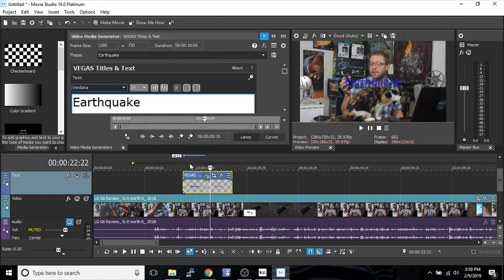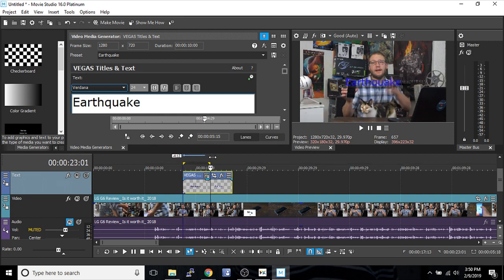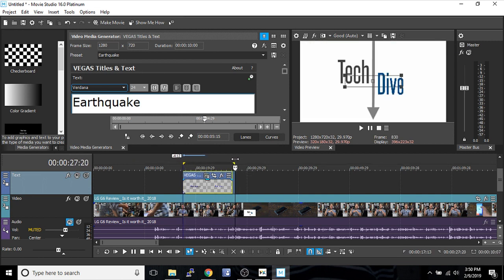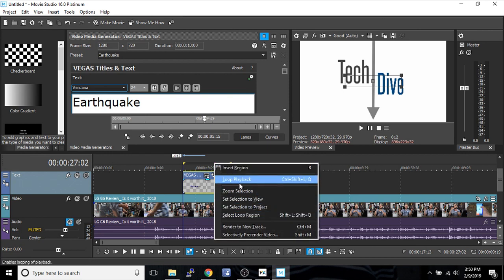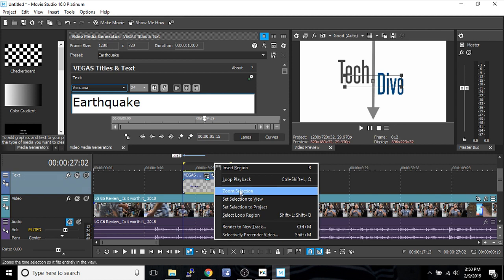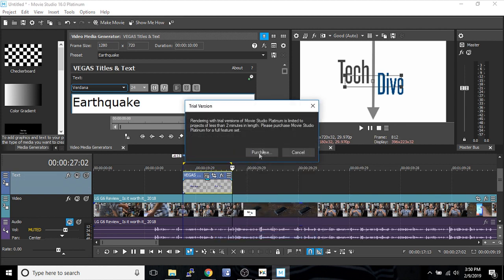You can always scroll through the timeline here and see what you're doing. If you're having this problem on your computer, if your computer's not that good—like this laptop, it's alright for video editing but not the most ideal for video editing.